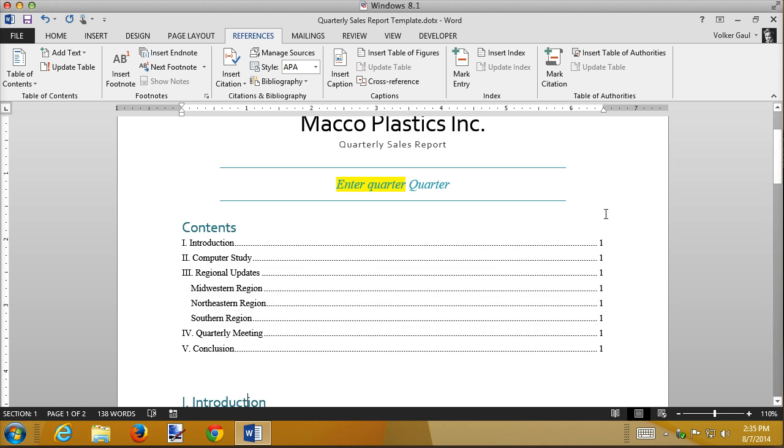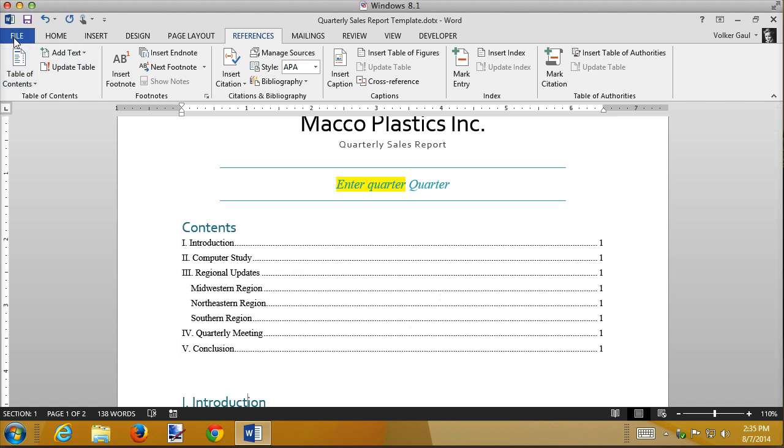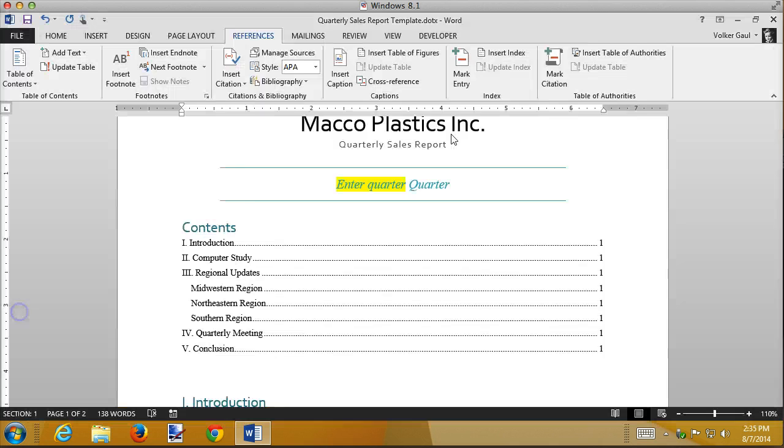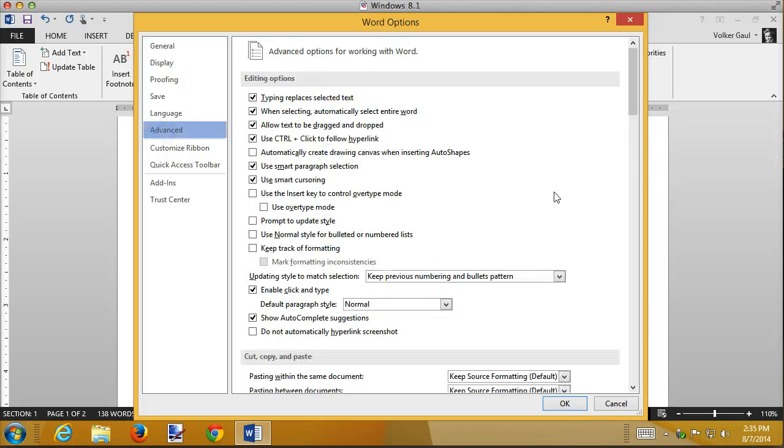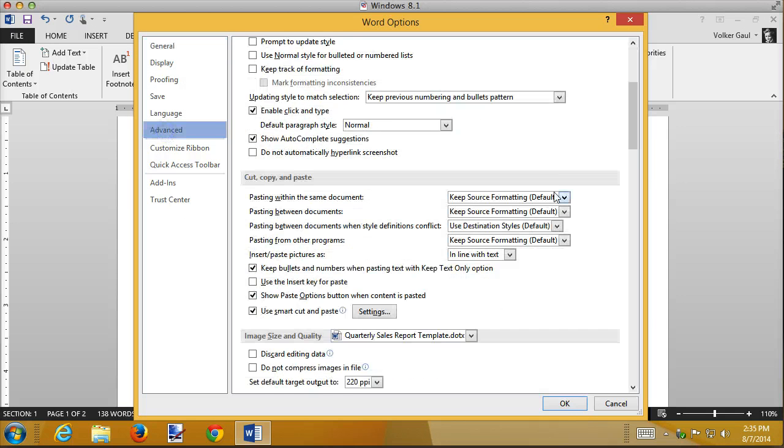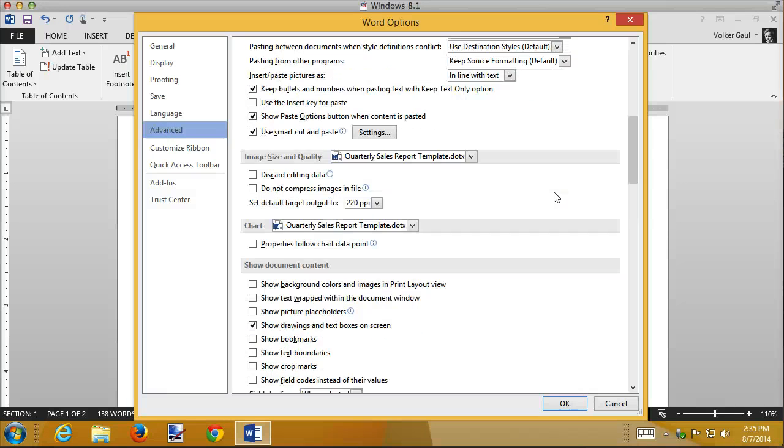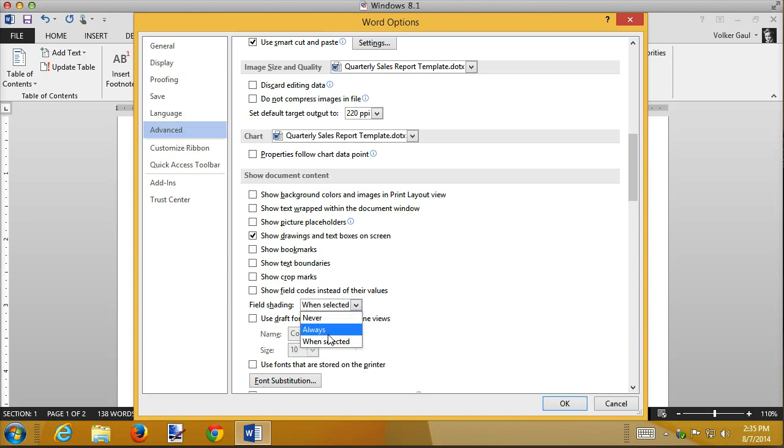Also notice that as I leave the field, it unhighlights. Me personally, I'd like to know that this is a field ahead of time. So what I like to do is have my field codes on all the time. You do that in the file options. You come down here to advanced and then scroll down to show document content. And by default the field shading is set to when selected. I like to set that to always.